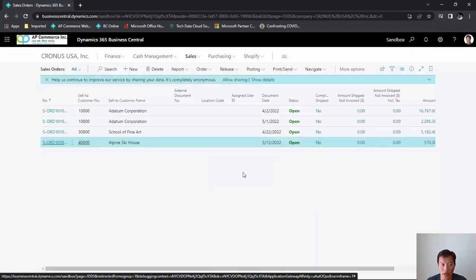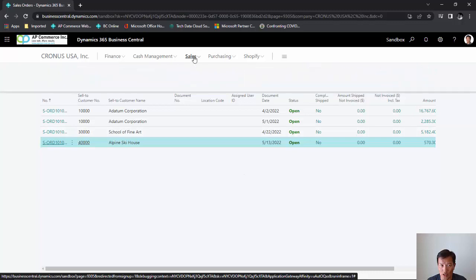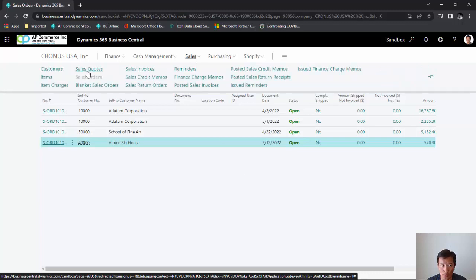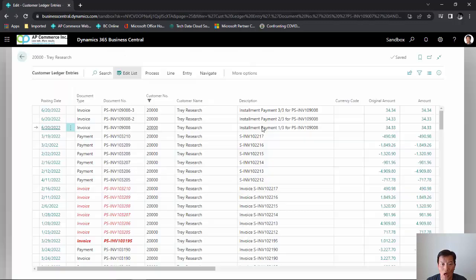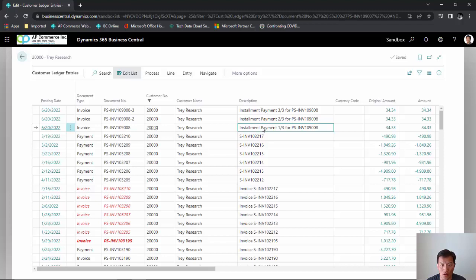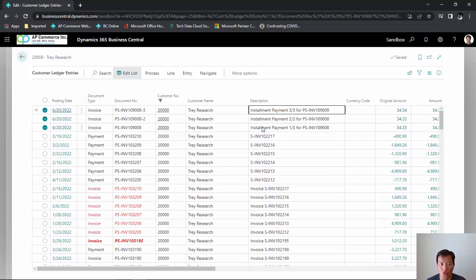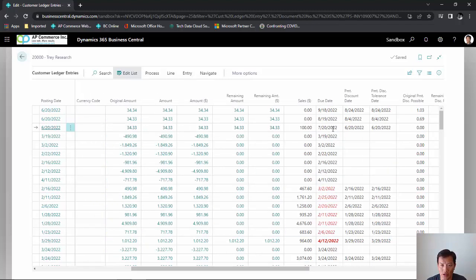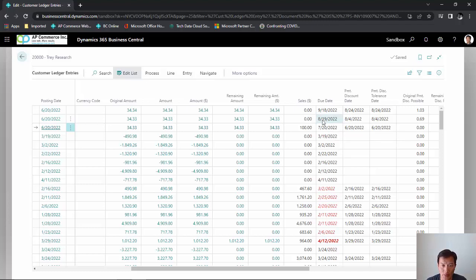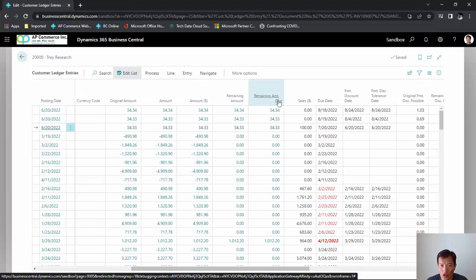Now let's take a look at the customer ledger for the transaction that we just posted. I will see the three customer ledgers that are created for each of the payment terms. You'll see that the due date is based on my initial payment term. The second payment will be due on the 19th and the last will be on September 18th.